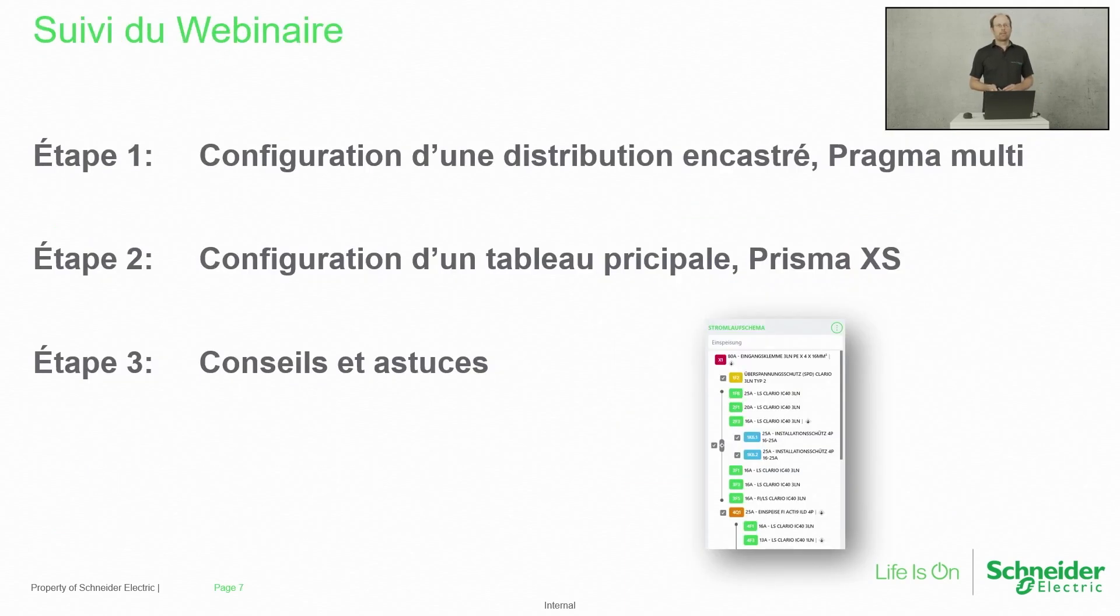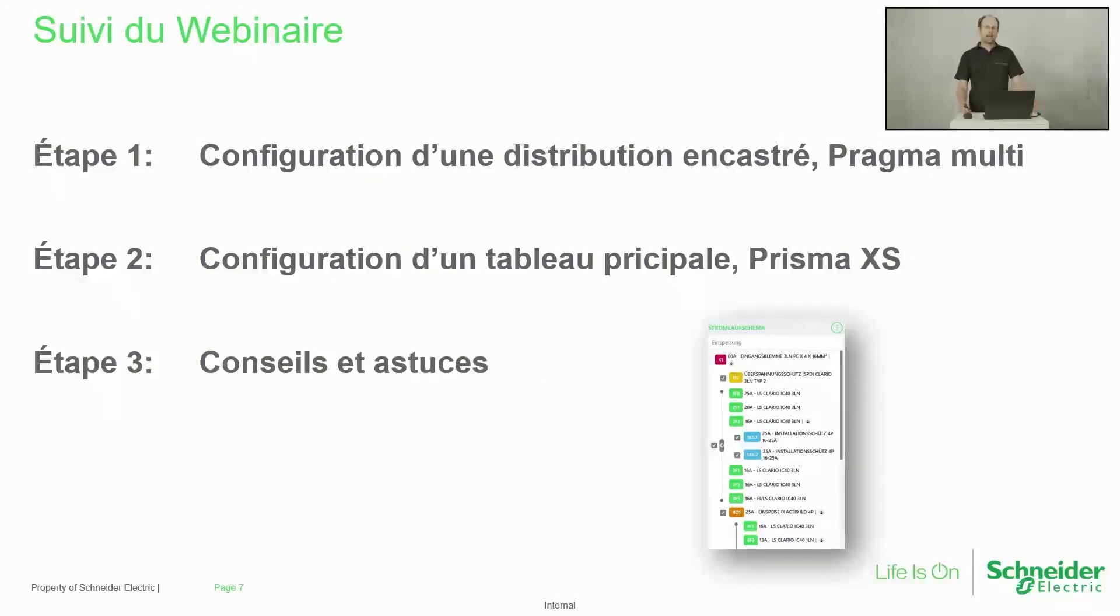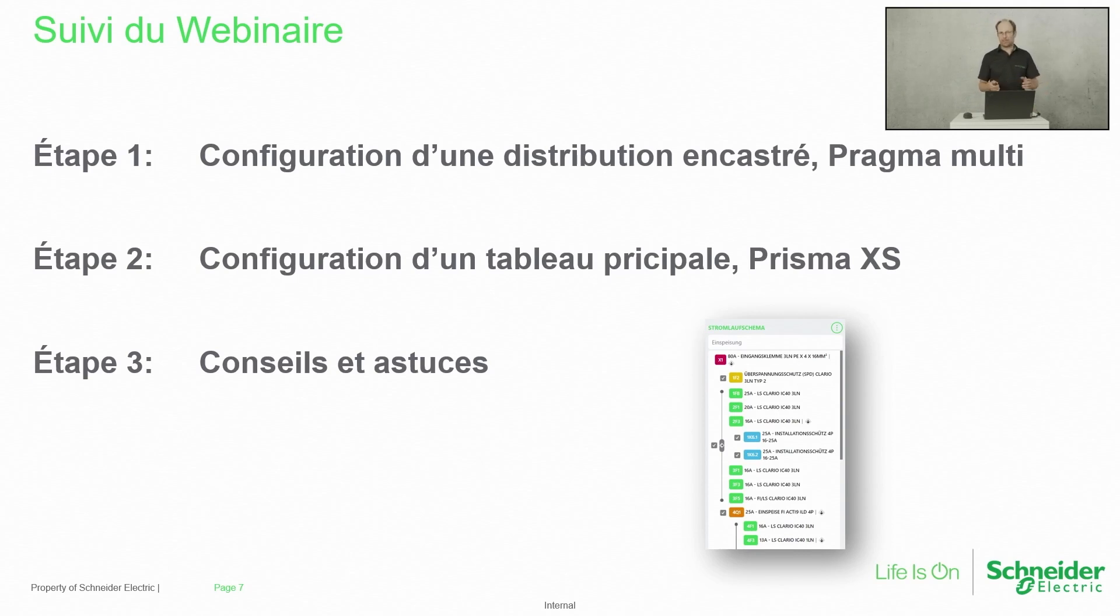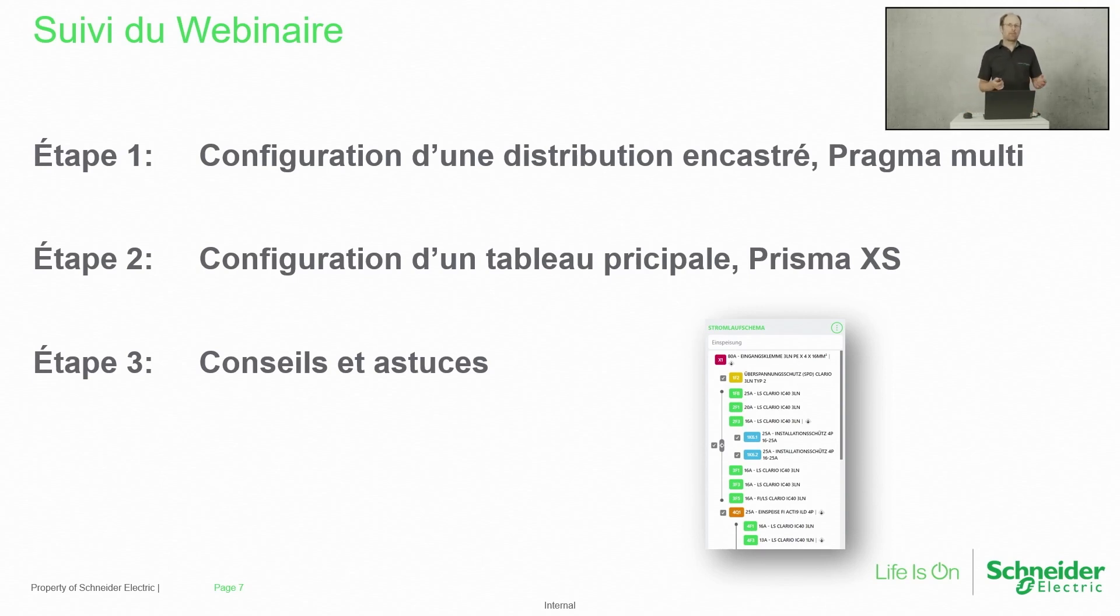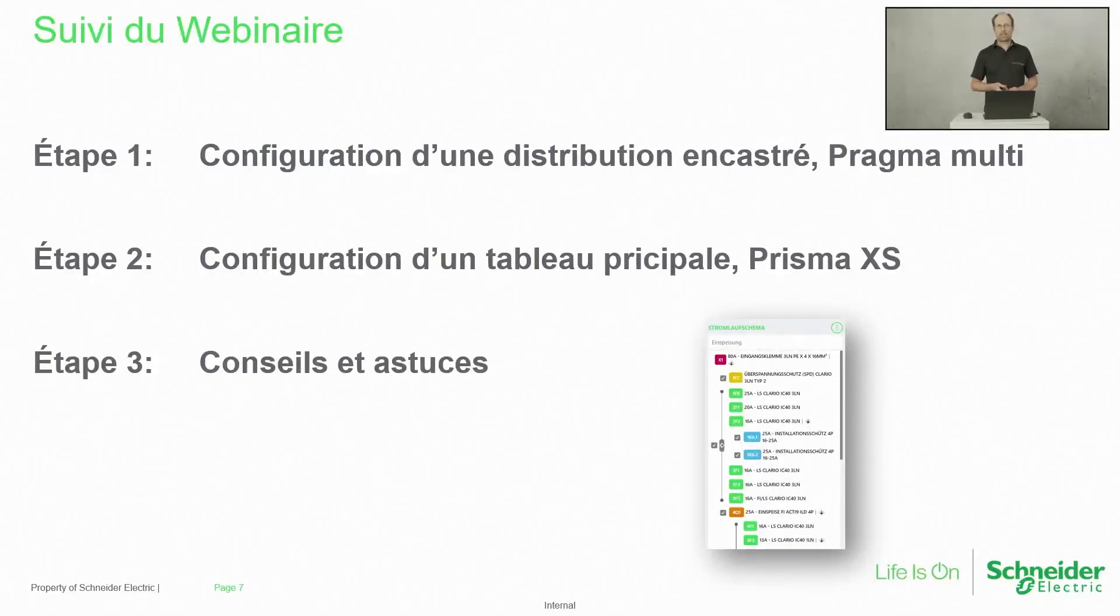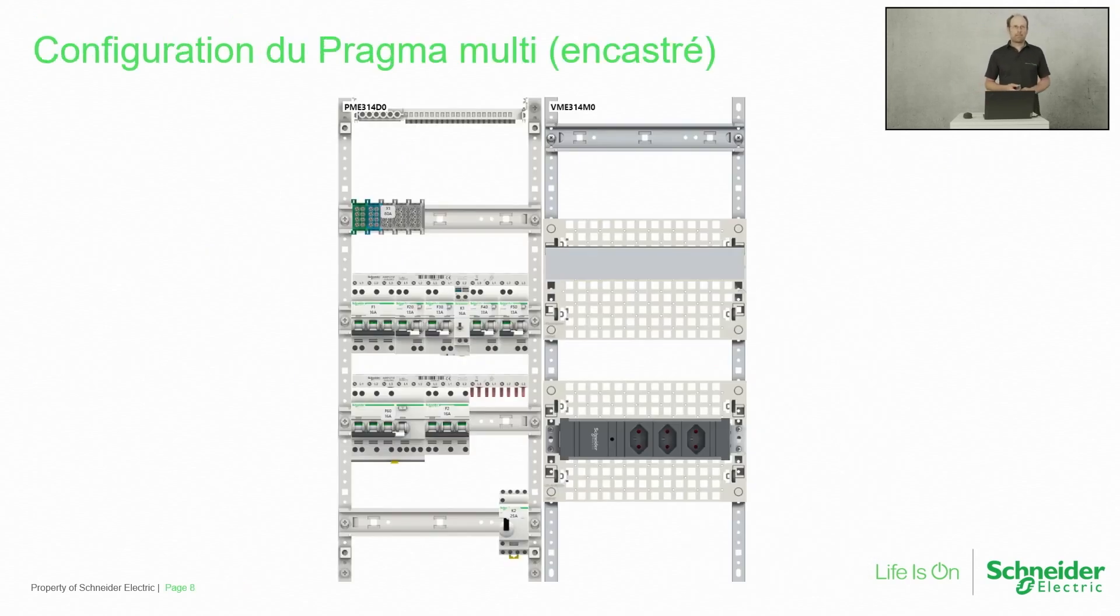Le suivi du webinaire sera comme ça. On a trois étapes. La première étape, c'est David qui va nous montrer une configuration d'une distribution encastrée Pragma Multi. Si vous avez deux écrans, vous pouvez aussi essayer de suivre. La deuxième étape, ce sera la configuration d'un tableau de comptage PrismaXS. Et puis en troisième étape, on va parler des conseils et des astuces.